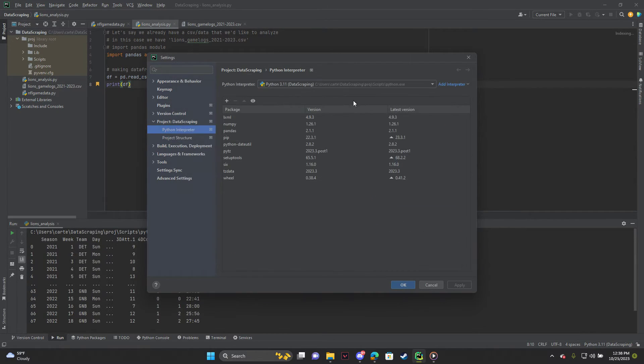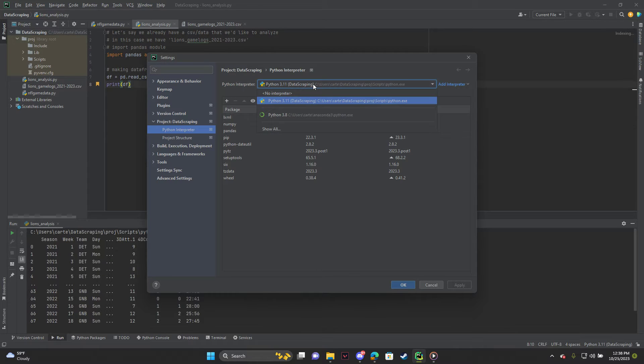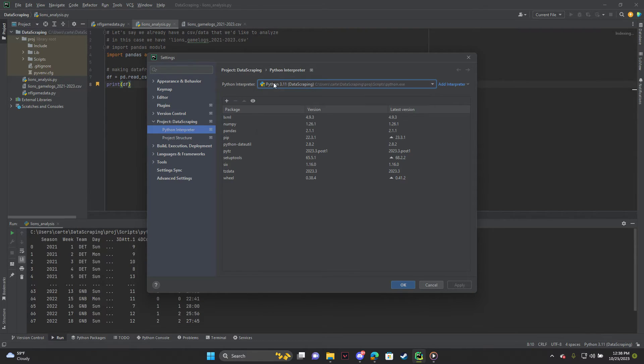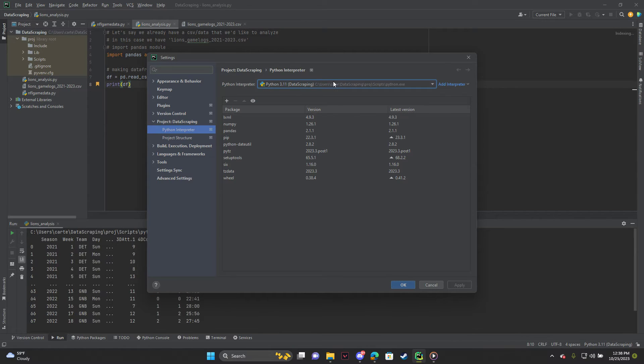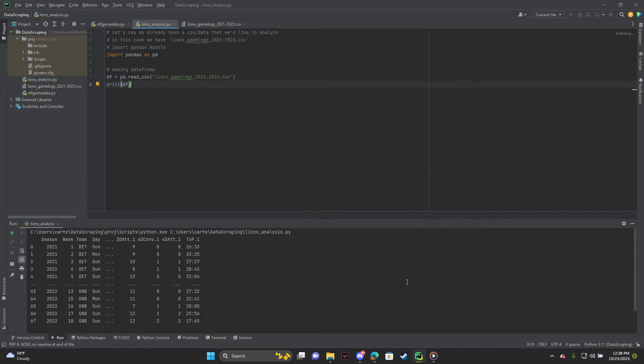So you'll be back on this screen. And just make sure you go to Python interpreter and select the one that you just installed or just added. Or if it was already there, hit OK.